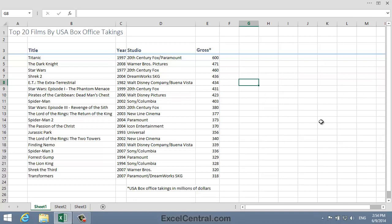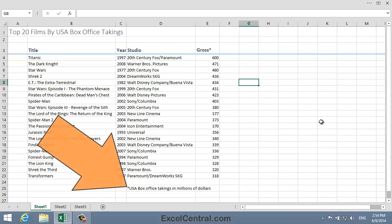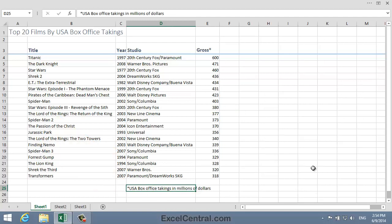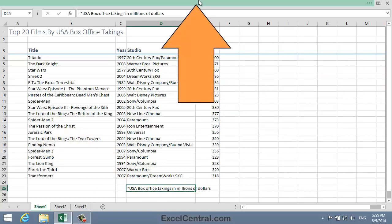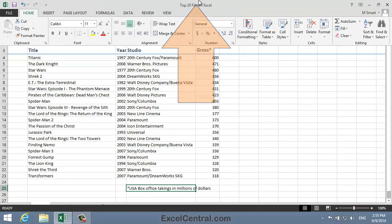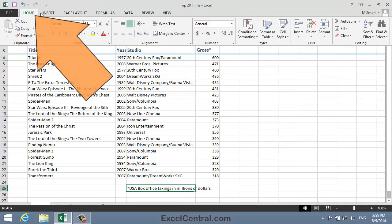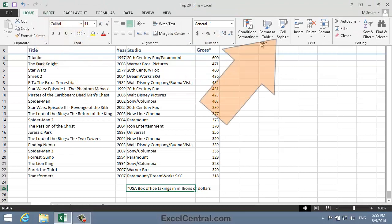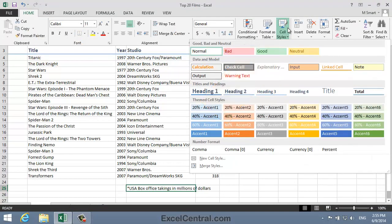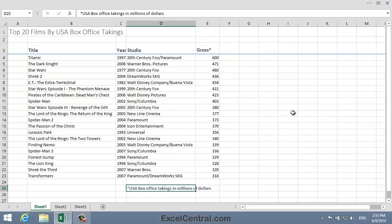I think a nice style should be applied to cell D25, so I'll click on cell D25. To bring the Ribbon back I'll click at the top of the screen, then the Home tab on the Ribbon, Styles, Cell Styles again, to bring back the Cell Styles Gallery, and this time I'll apply the Heading 4 style.